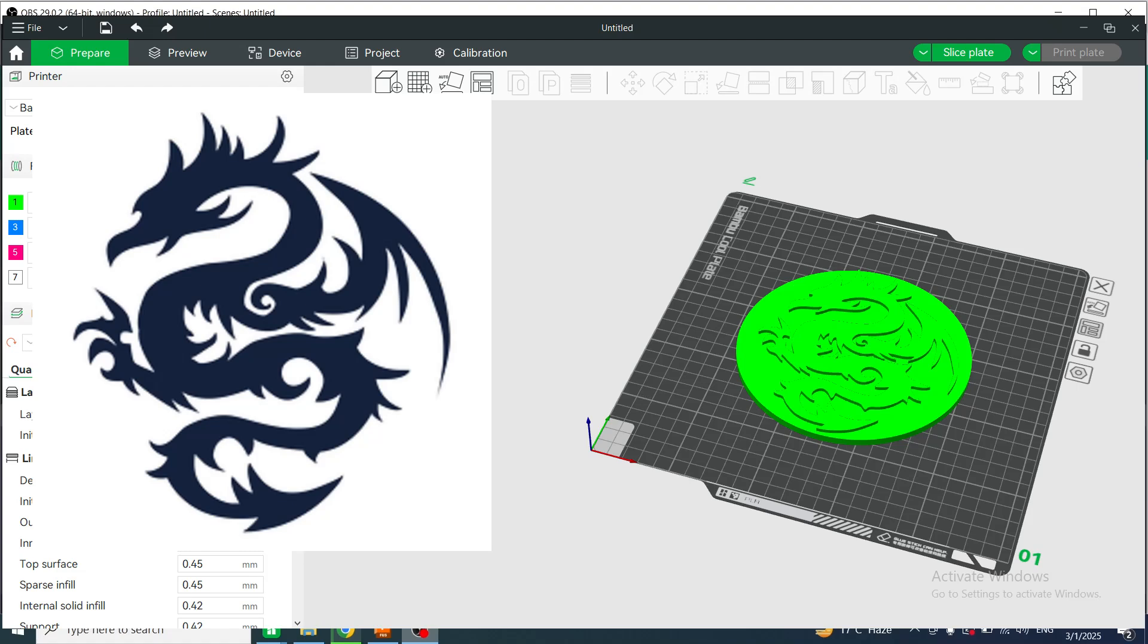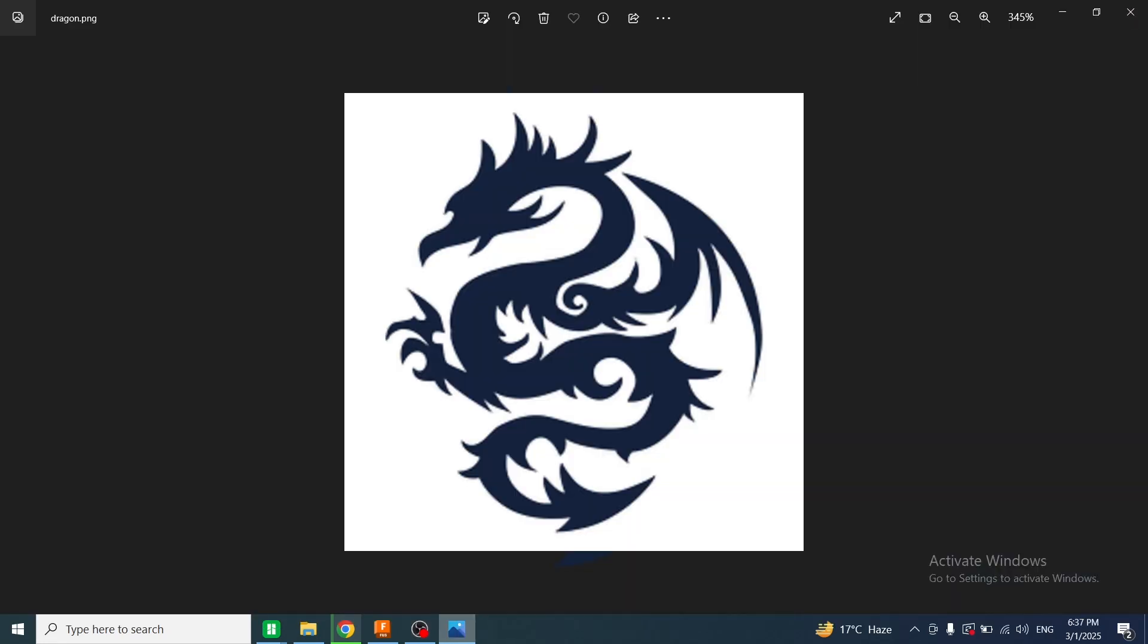Hi guys, I'm going to explain the easiest way to convert an image into a printable STL file. I have a picture of a dragon art and I will convert this image into an STL file. So let's start.